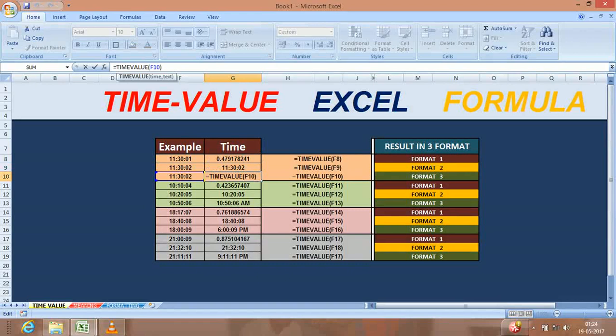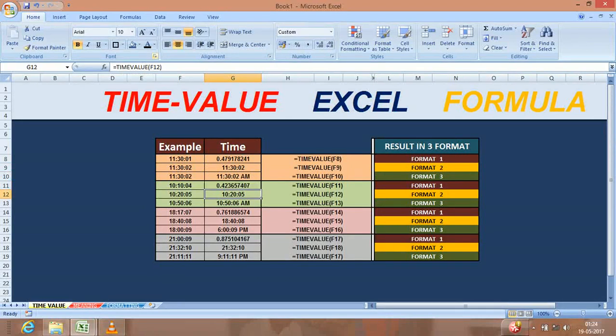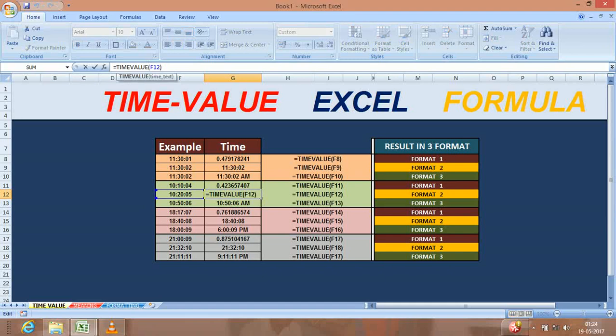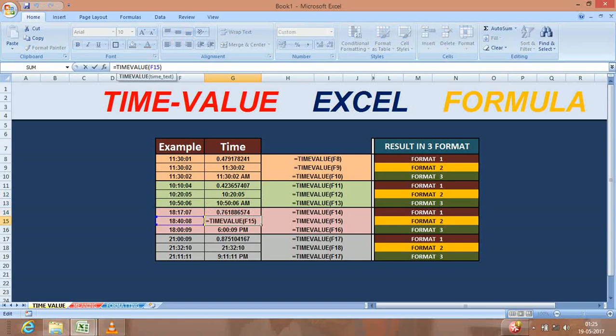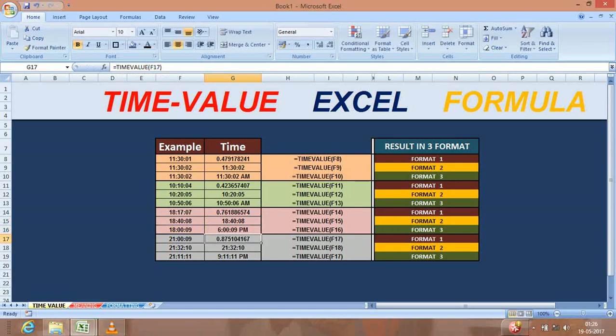When you are getting the data in text format, what you have to do is just use time value formula and get the same in time format as per your requirement. If you need it in 12 hours format you will get the same, if you need the same as 24 hours format you will get this.